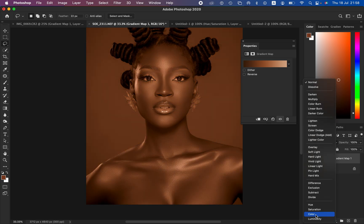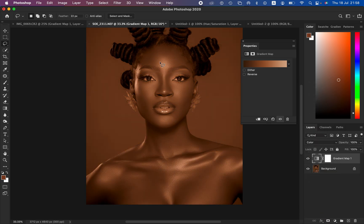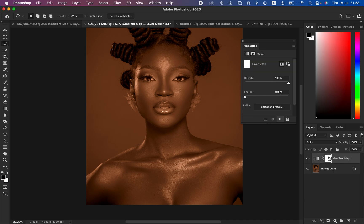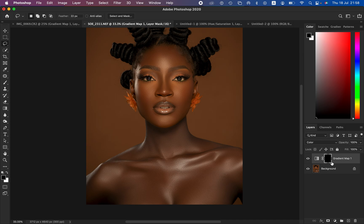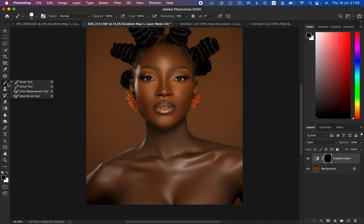See the blend mode right here — left-click and scroll down to change it to Color. The Color blend mode is going to bring us close to what we want. After doing that, select the white layer mask and press Ctrl+I (or Command+I on Mac) to invert it. If you have multiple images from the same session, you can simply drag this layer and drop it over the new image you want to edit.